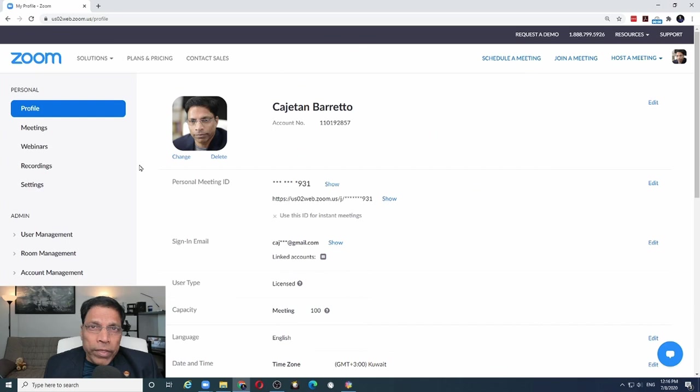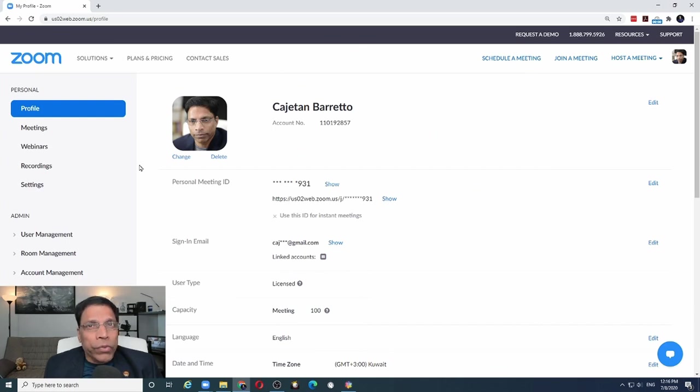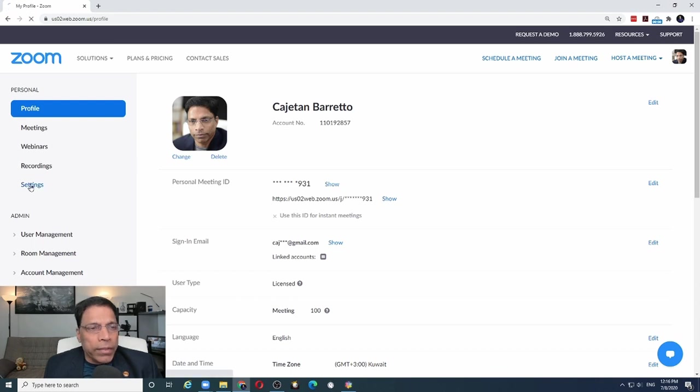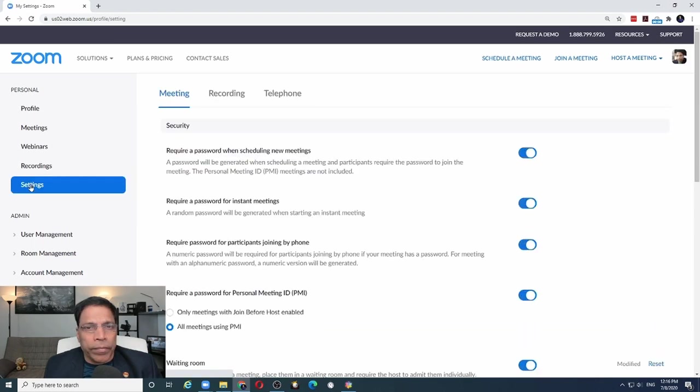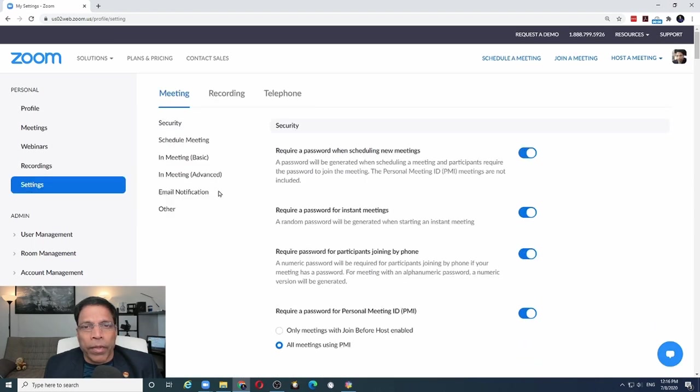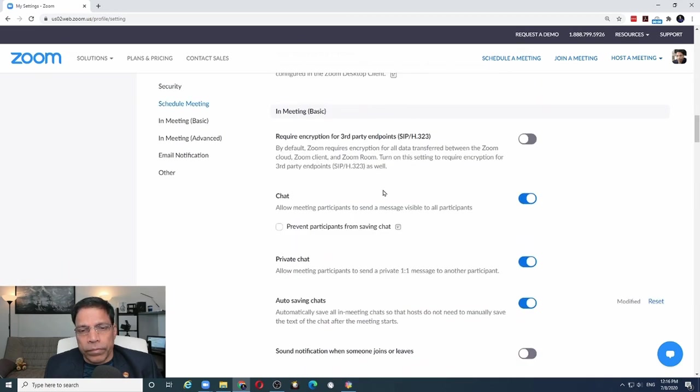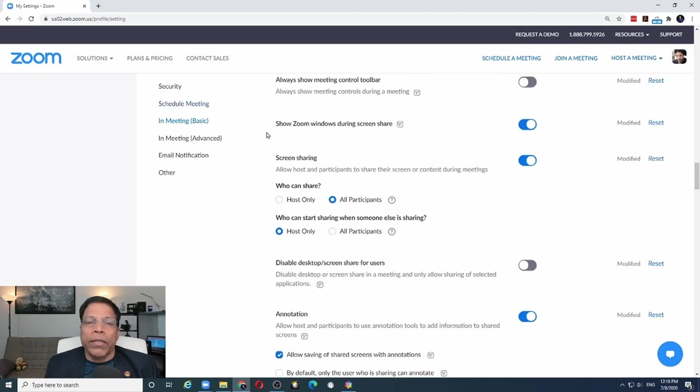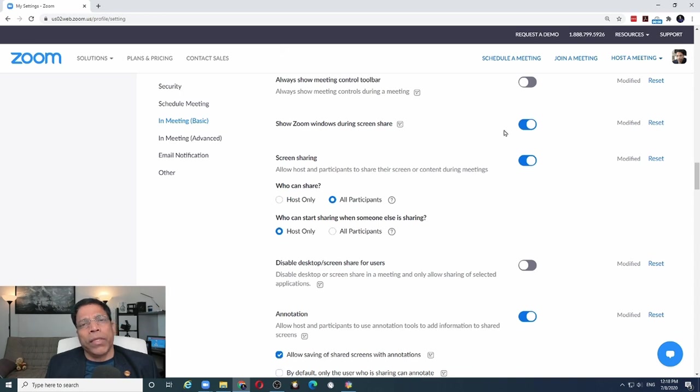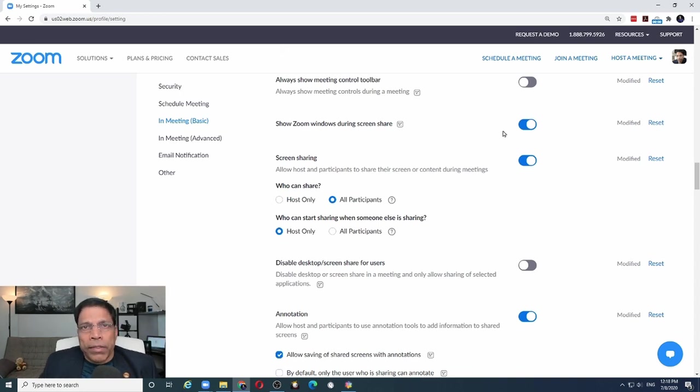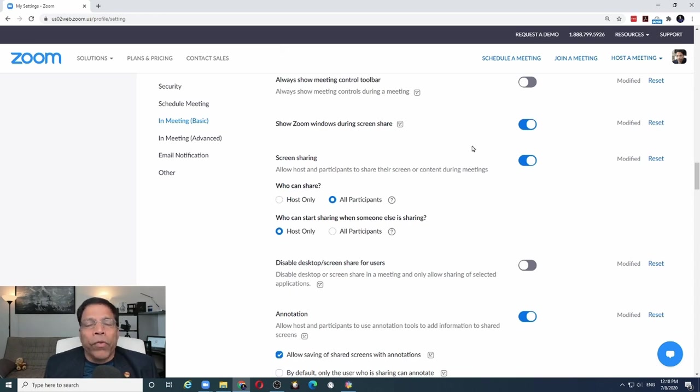The first two settings are in your Zoom account. Log into your Zoom profile and click on settings. Scroll down till you find this option called Show windows during screen share. Make sure that it is enabled. The setting is self-explanatory. It means when you are doing sharing, you want to also share the Zoom windows.